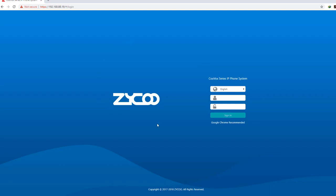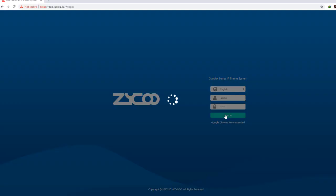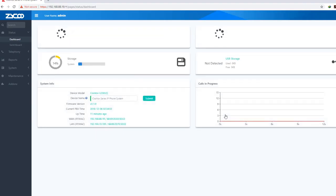Login window. By default, the username is admin and the password is admin. Login and sign in.